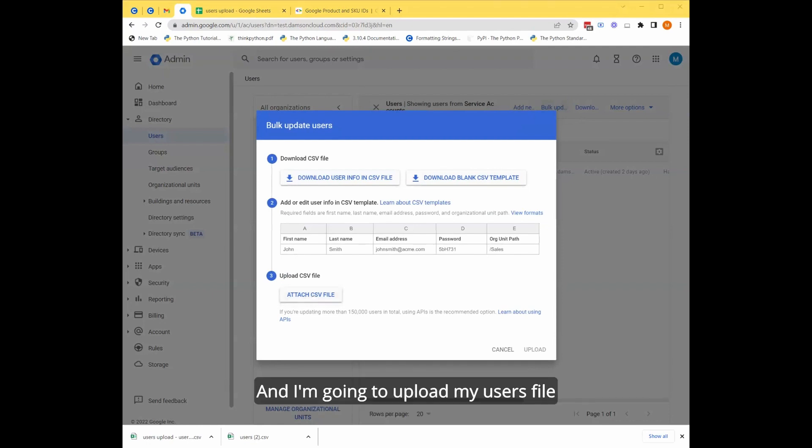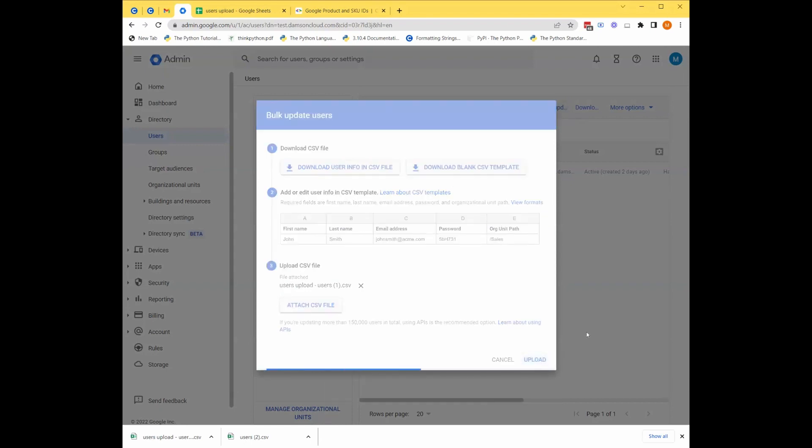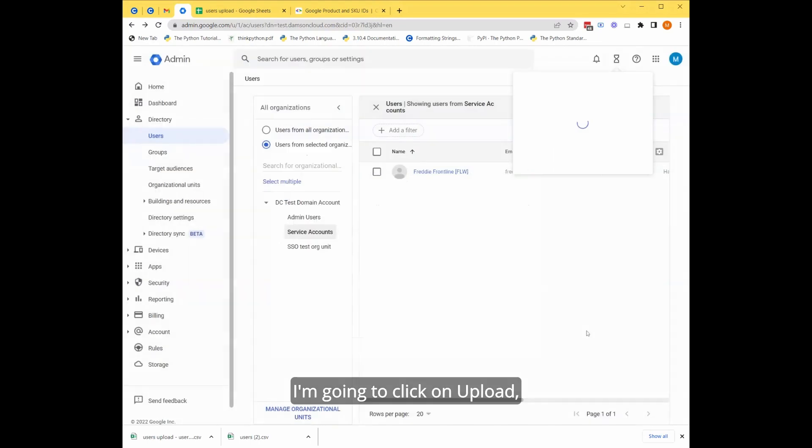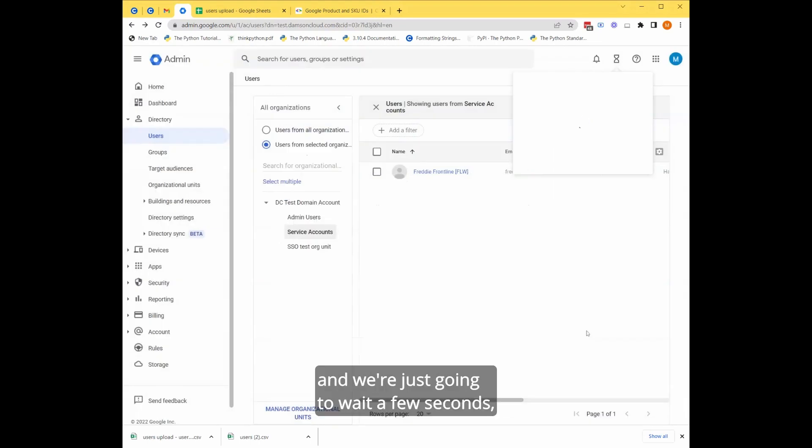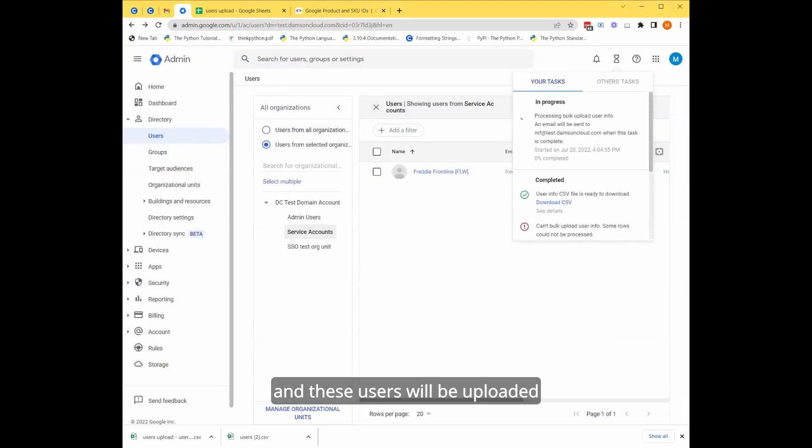And I'm going to upload my users file that I just filled out. I'm going to click on upload and we're just going to wait a few seconds and these users will be uploaded and added to the admin console.